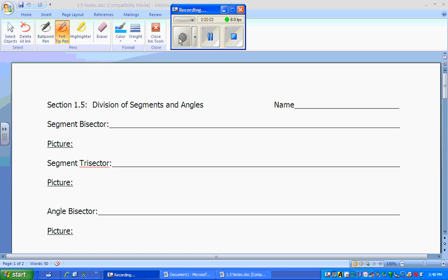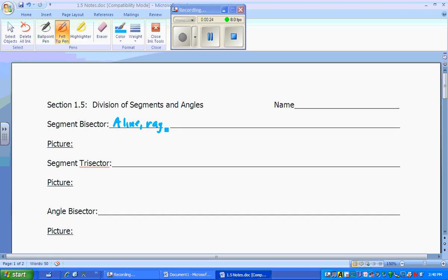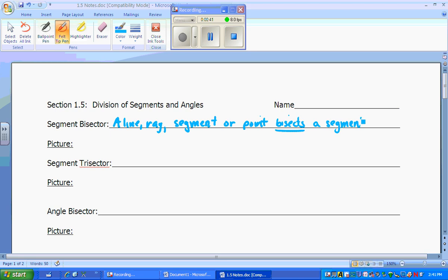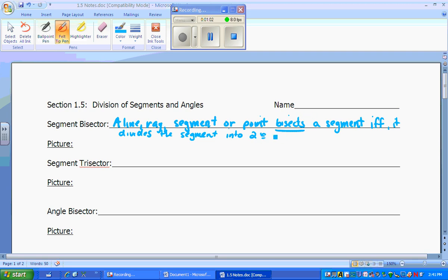Section 1.5. We are going to be talking about dividing segments and angle measurements, and getting names of things that do the bisecting or the trisecting as we see here. A segment bisector is a line, ray, or segment, or point that bisects a segment if and only if it divides the segment into two congruent segments.